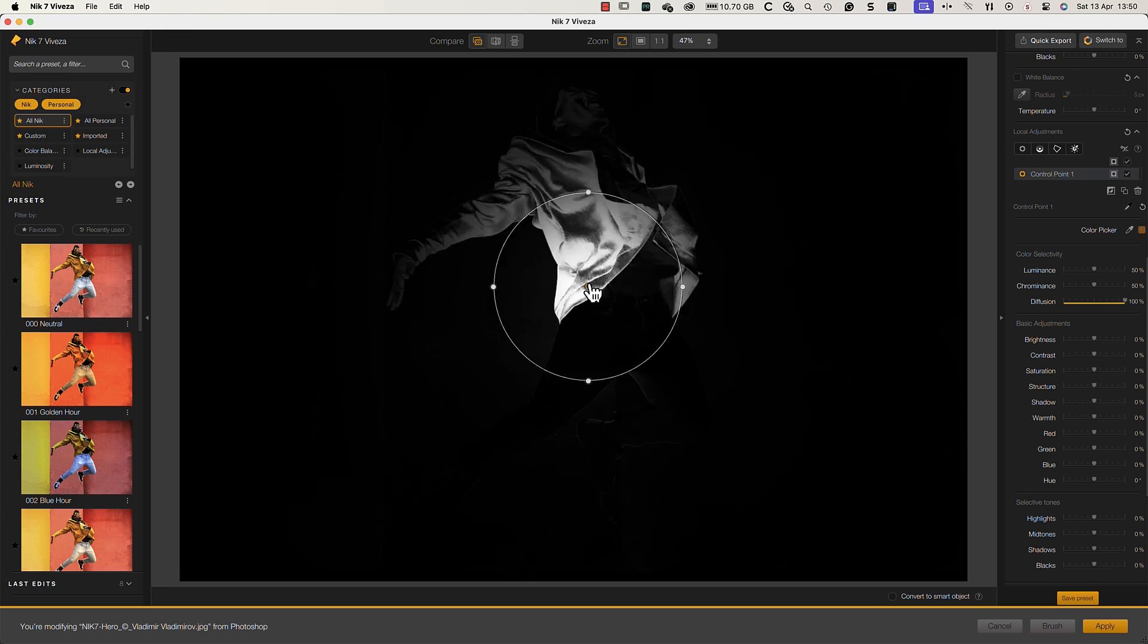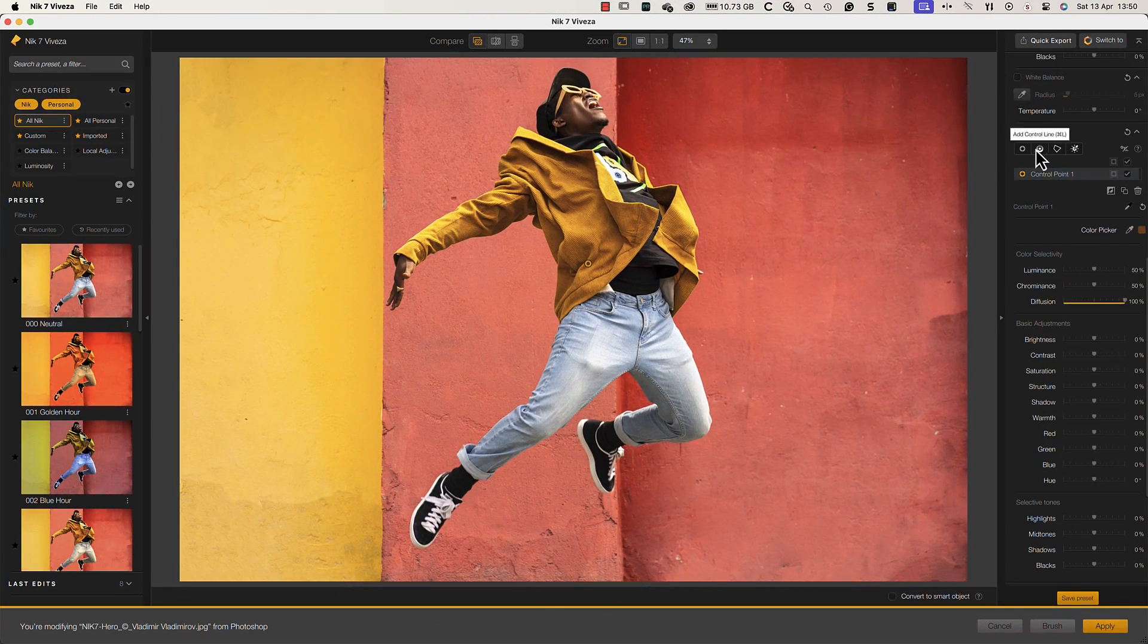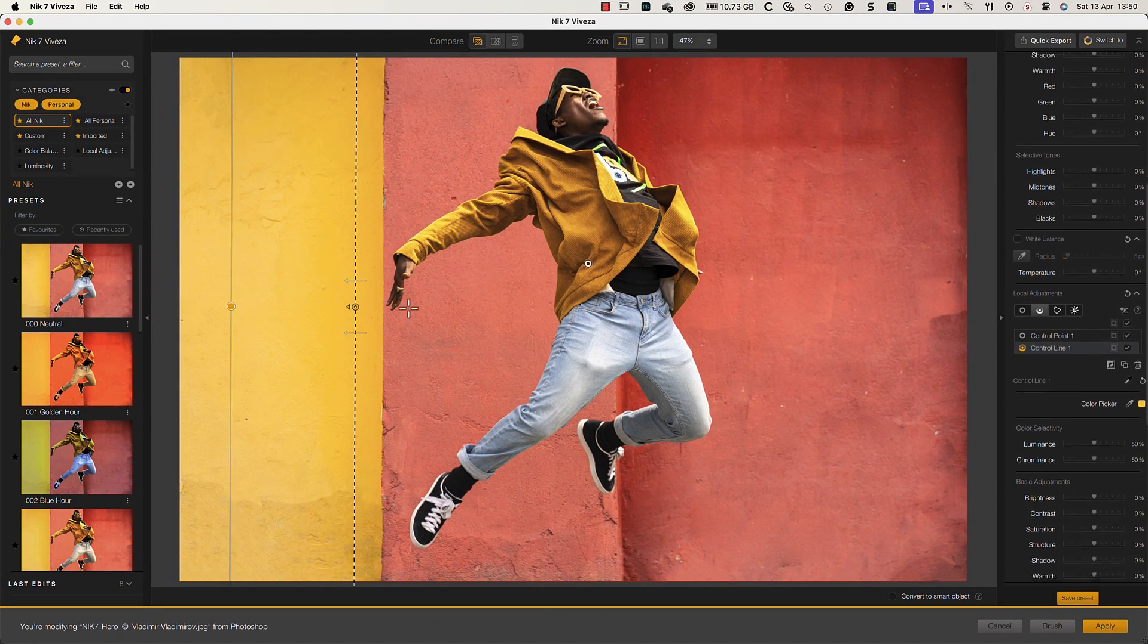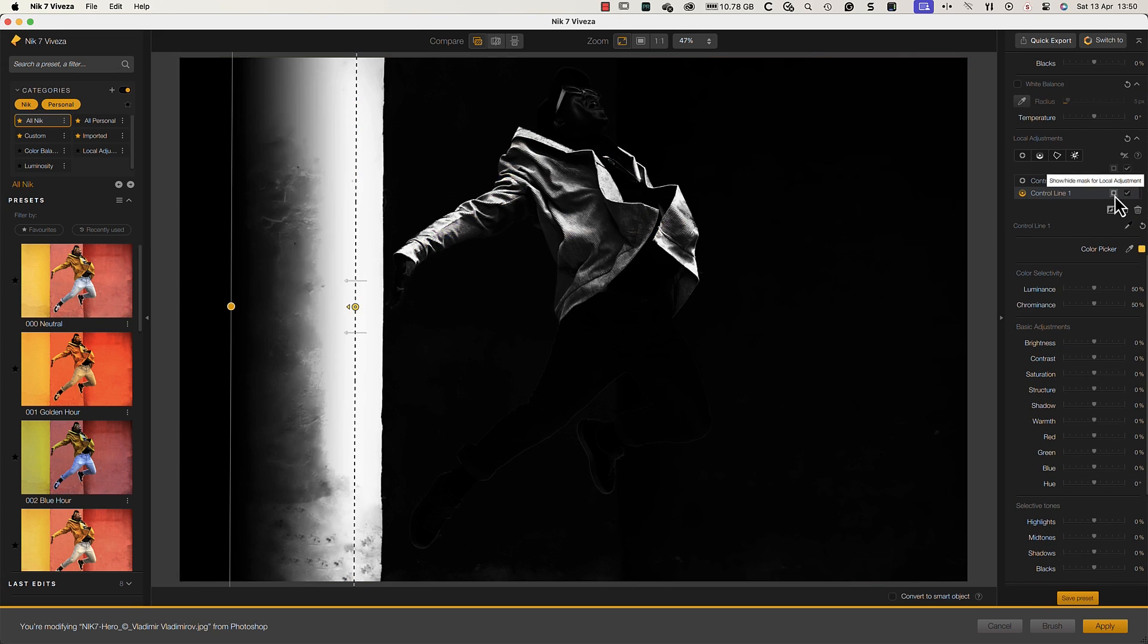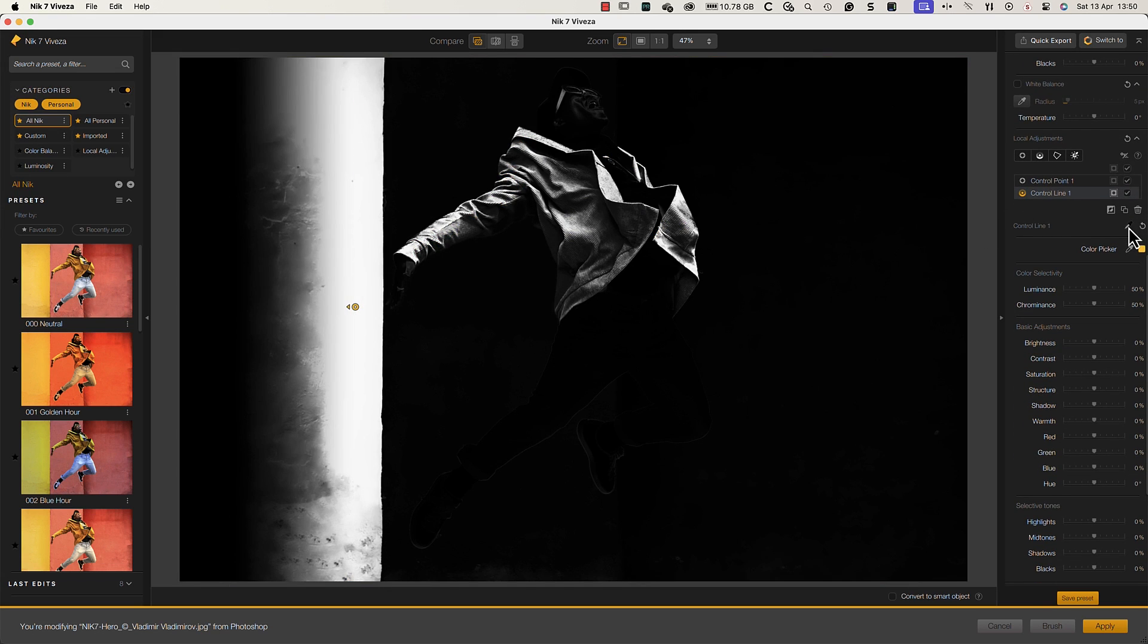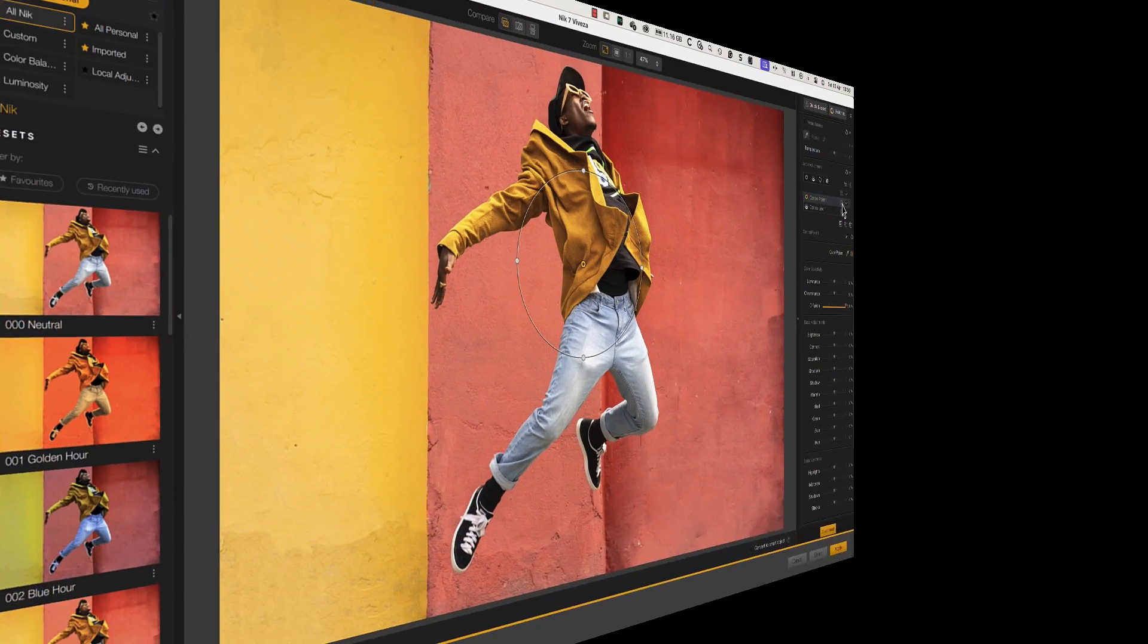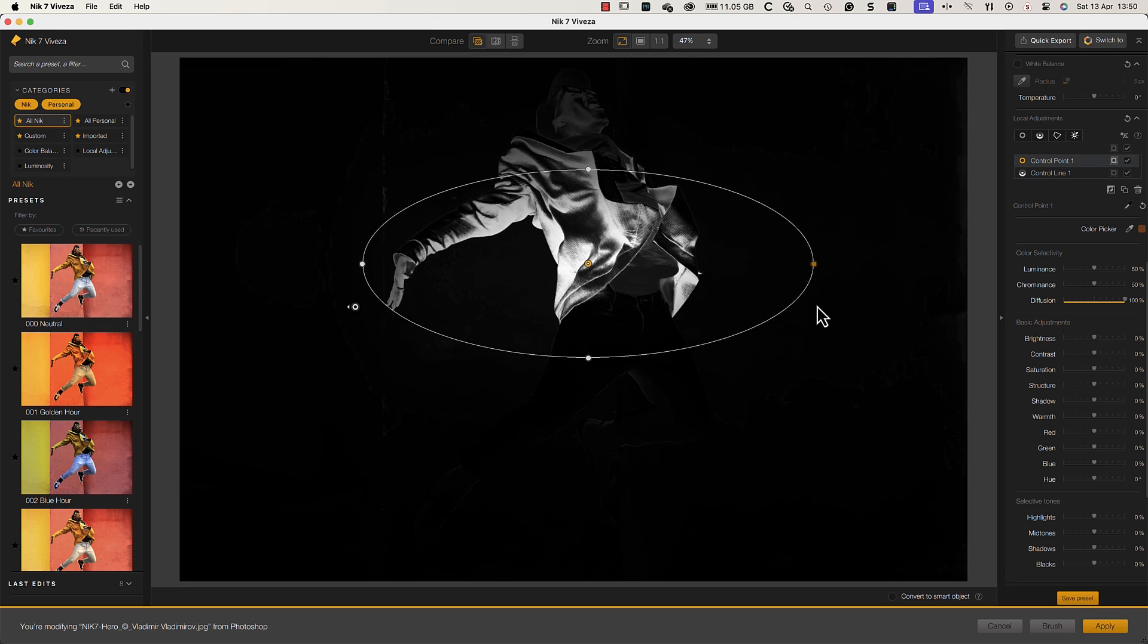DxO extended this technology by adding control lines. These use the same powerful U-Point technology to make selecting large areas of an image easy. New in the Nik Collection 7 is the ability to make control points elliptical in shape.